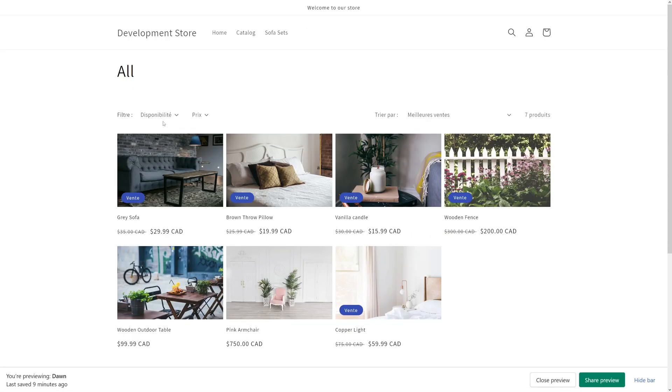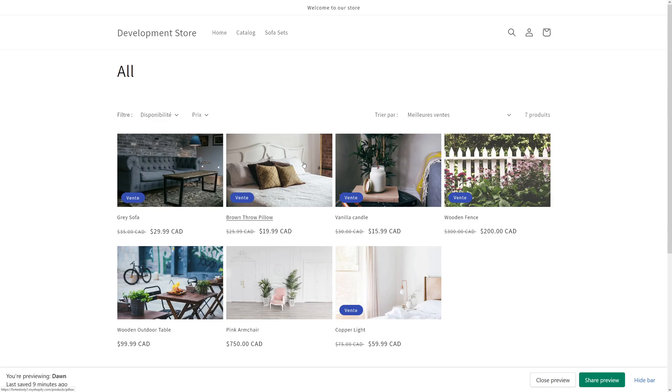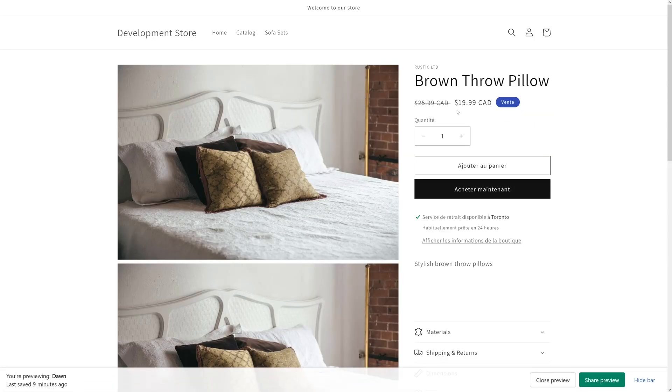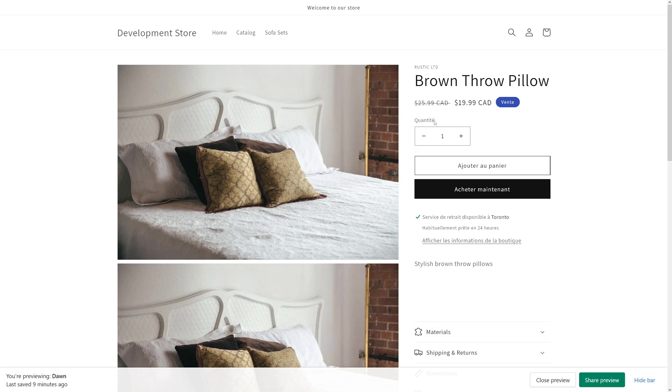As you can see right now the theme language is set to French and for example if I want to change some of the labels on the store like the quantity label here, there's a colon so I would like to remove the colon so I have to copy this whole part.